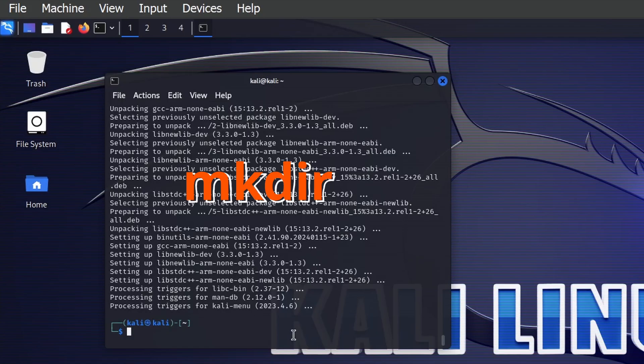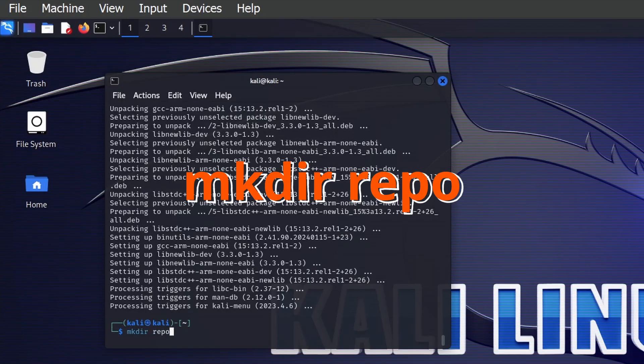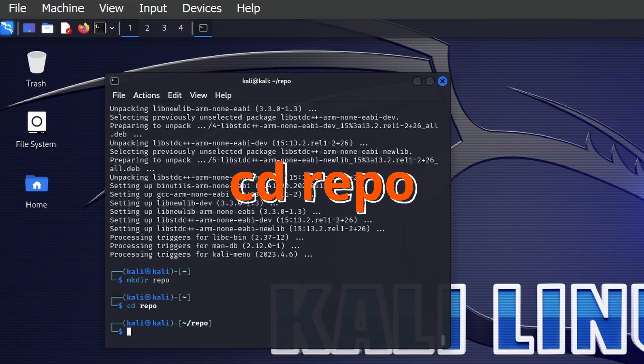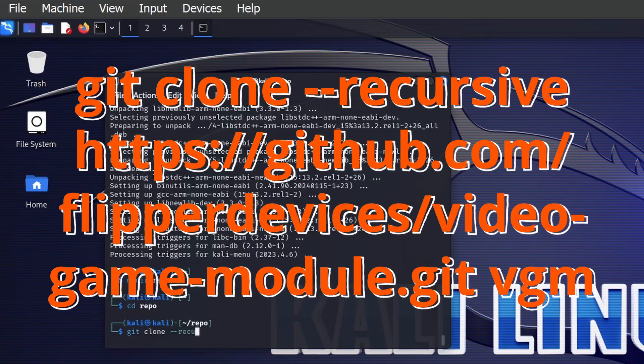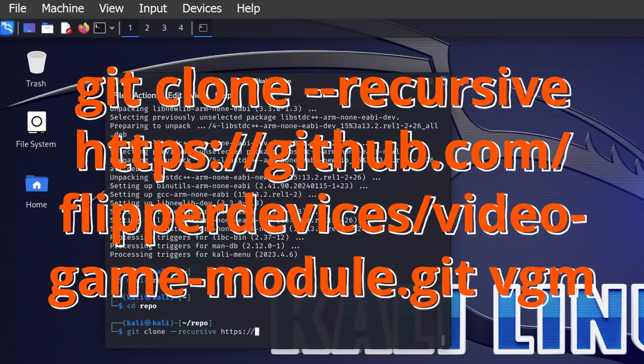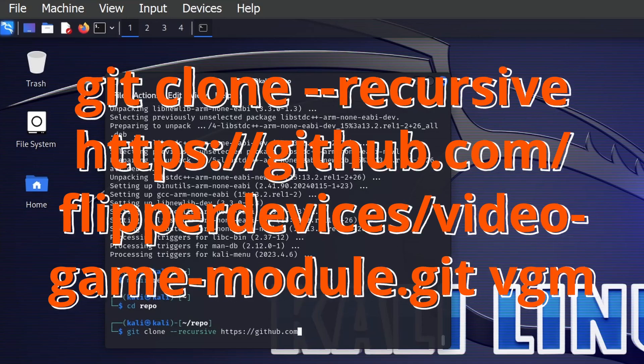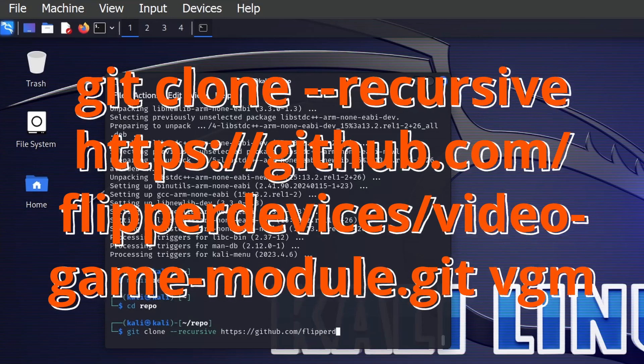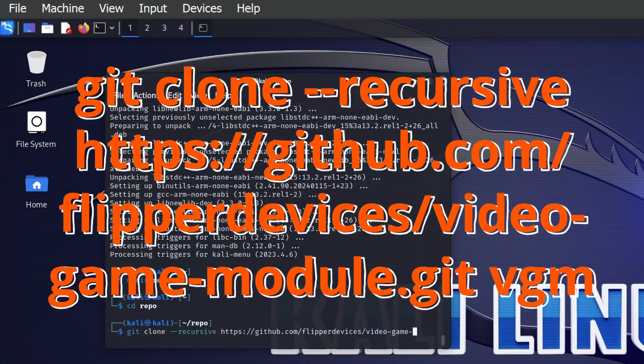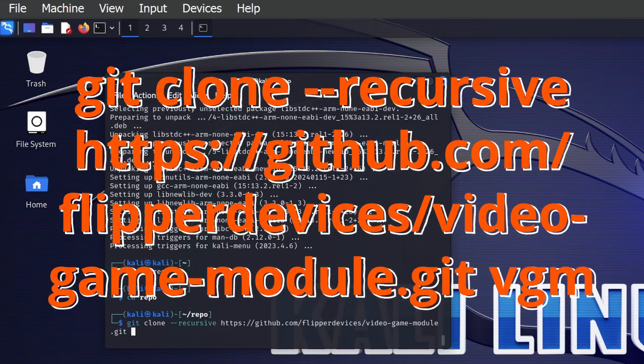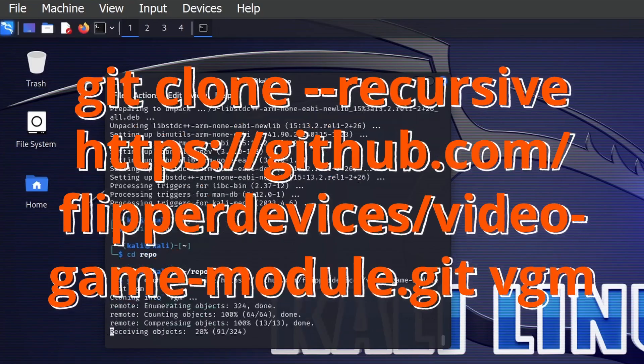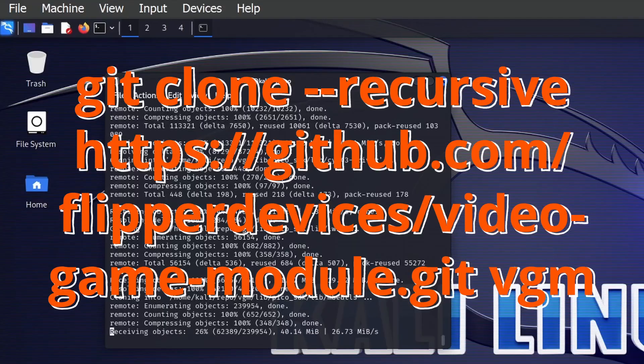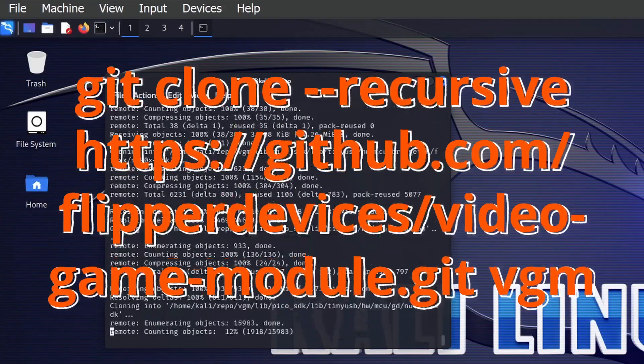With all our dependencies installed, we'll go ahead and type mkdir space repo. Press Enter and then cd space repo and press Enter. Type git space clone space --recursive space https://github.com/flipper-devices/video-game-module.git space VGM. This is going to clone recursively that repo into a folder called VGM.